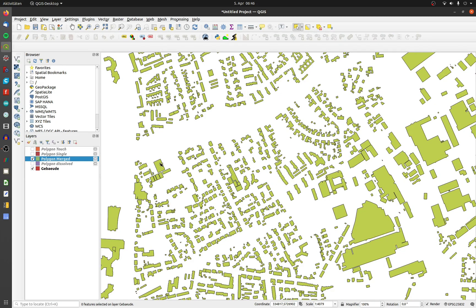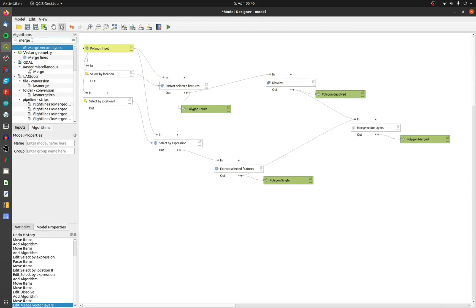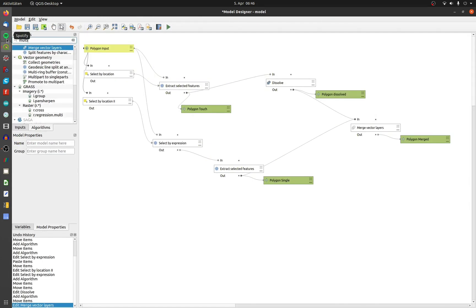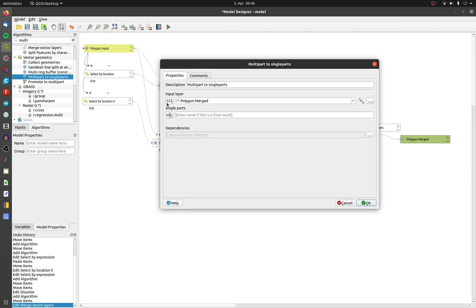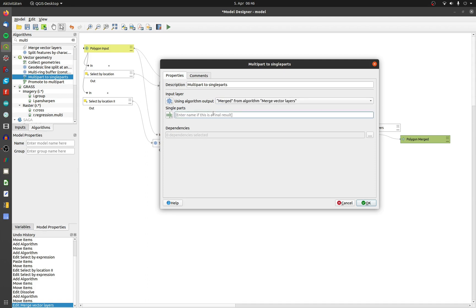The last step will be to split the dissolved polygons from single part to multipart. Search after multi and double click on the tool multipart to single part. The input will be the merged layer.